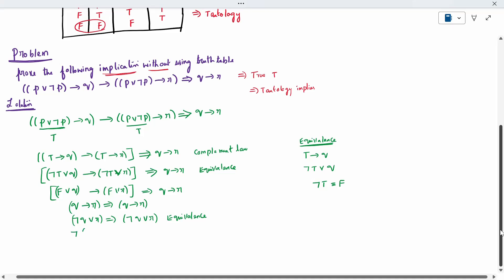Now, negation of A disjunction A is nothing but a true statement. So the expression evaluates to true, which proves it is a tautological implication. Thank you.